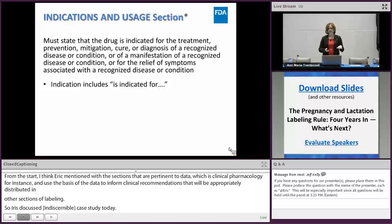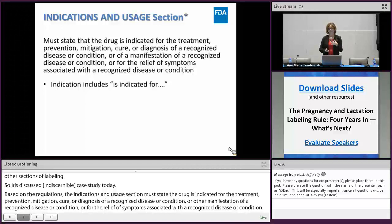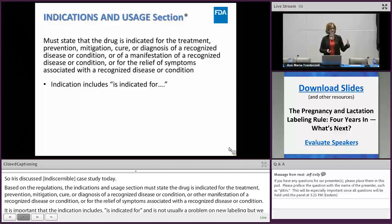It's important that indications start with 'is indicated for.' That's not usually a problem with new product labeling. However, when we see old non-PLR product labeling that we're converting to PLR, some of that old labeling will have verbiage such as 'drug X is used for' rather than 'is indicated for.' So we want the actual indication to state 'is indicated for.'